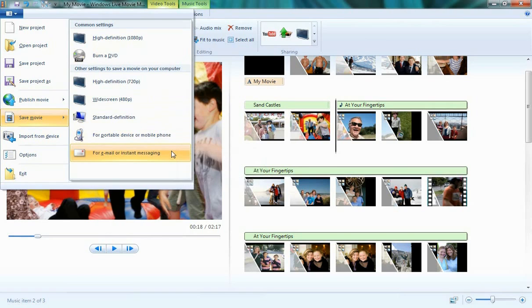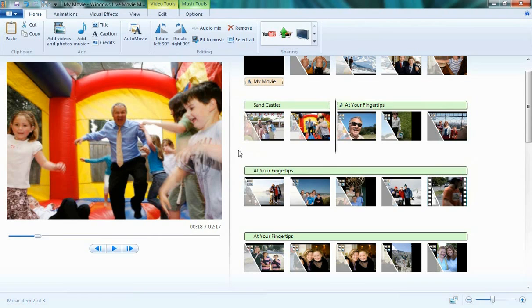So that's Windows Live Movie Maker for you—a quick tutorial to get you started. If you have any questions, go to WindowsLive.com.